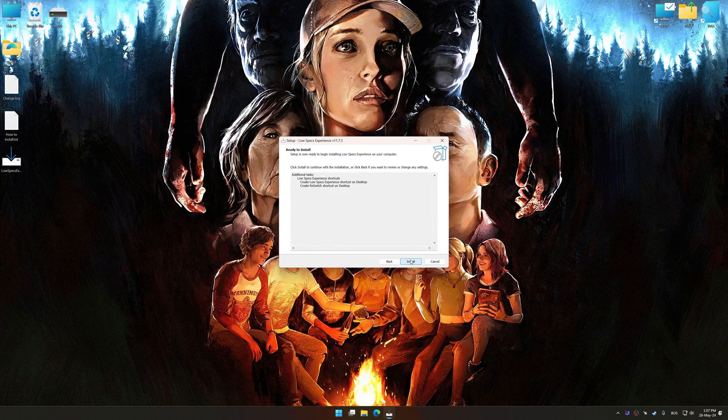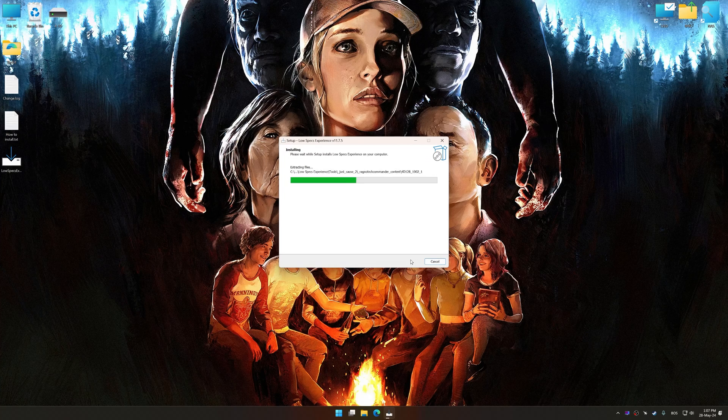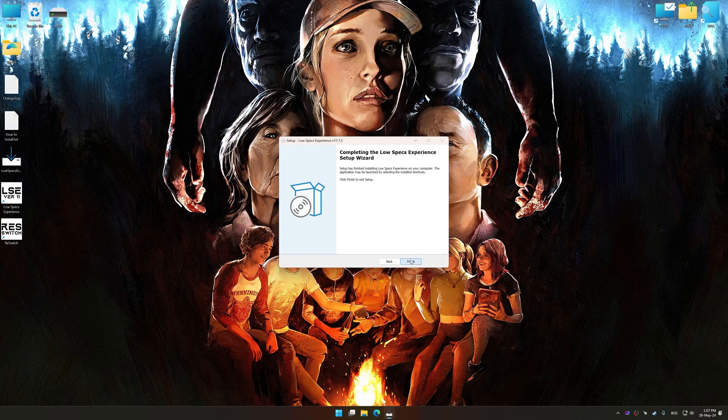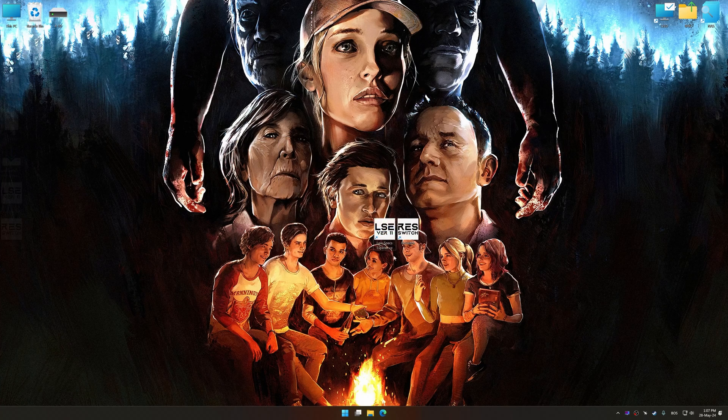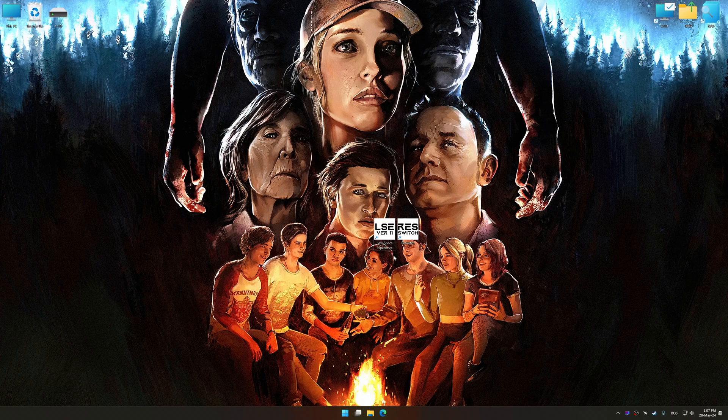So, first of all, start the installation process for the Low Specs Experience. Once the installation is complete, start it from the newly created Desktop shortcut.